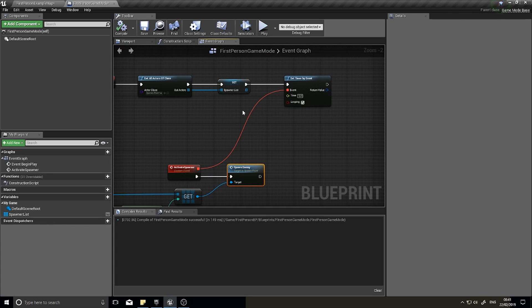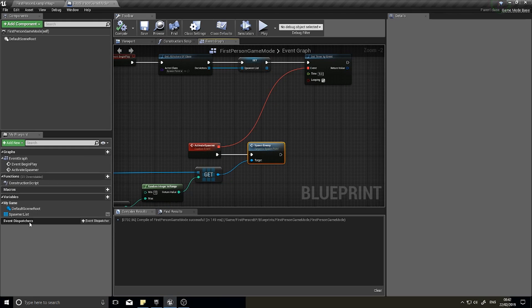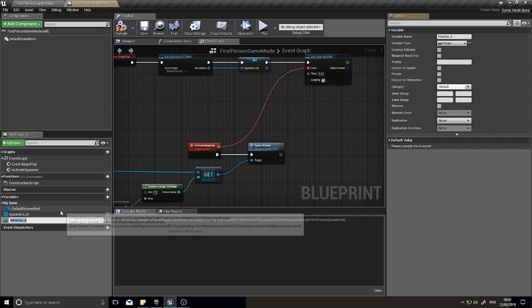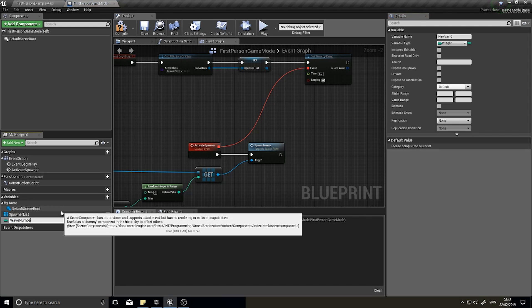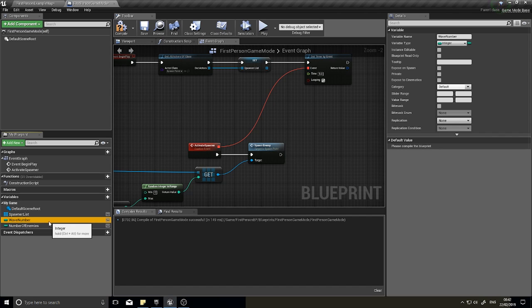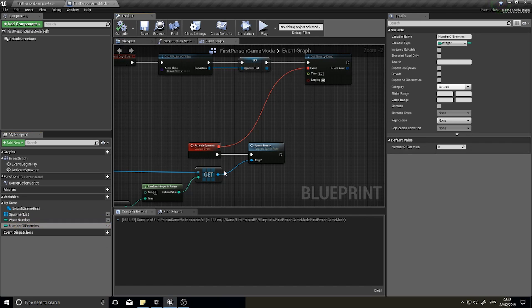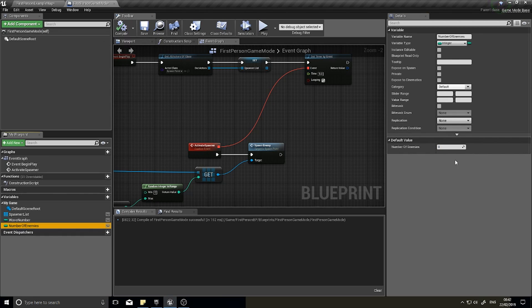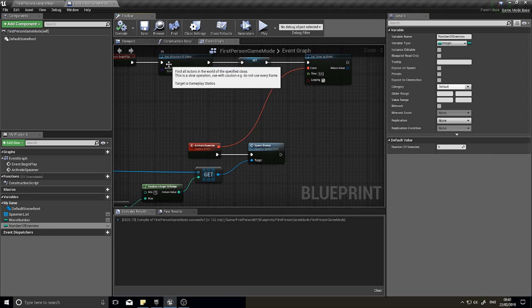Now we're going to create the wave-based stuff: a wave number, enemies per wave, and when all enemies in a wave are killed we increase the wave number and start spawning again. Let's create the variables we need. The first is an integer called wave number, and the second is number of enemies. Set the wave number default value to one and number of enemies to five, so we start with five enemies per wave.